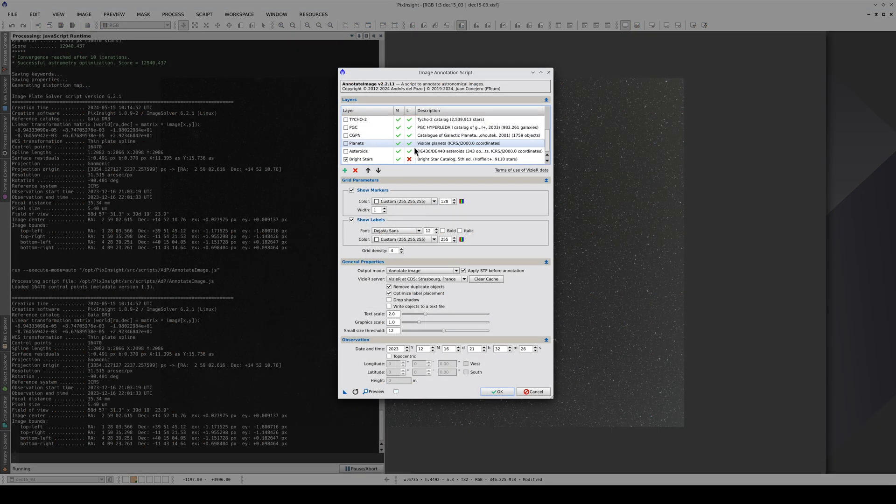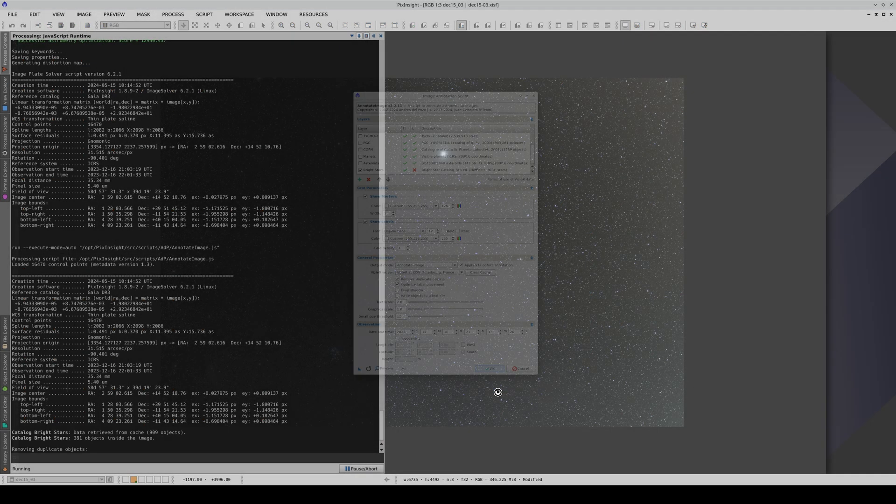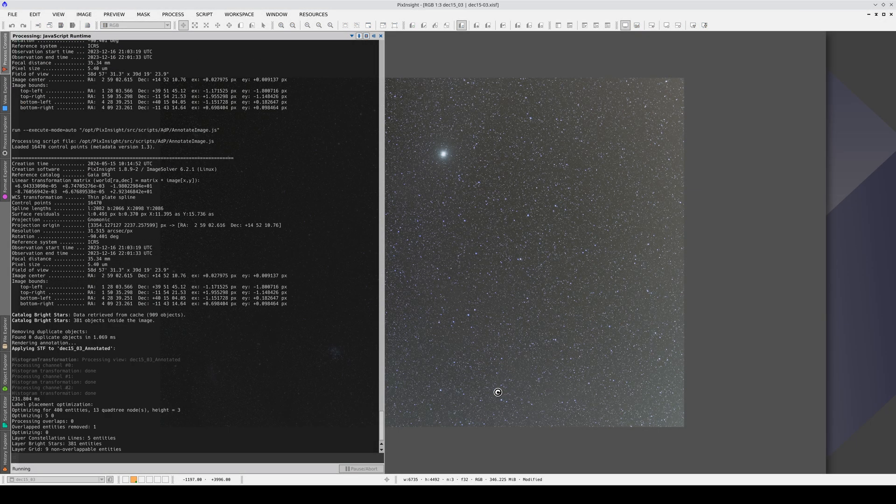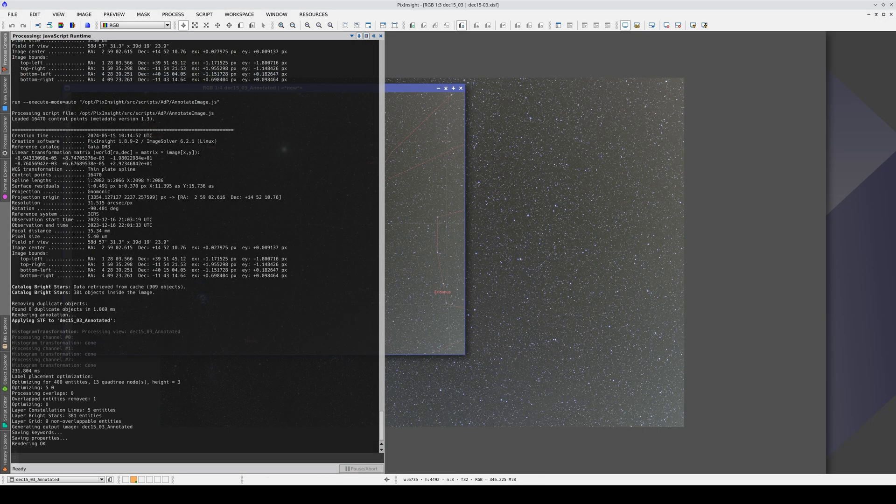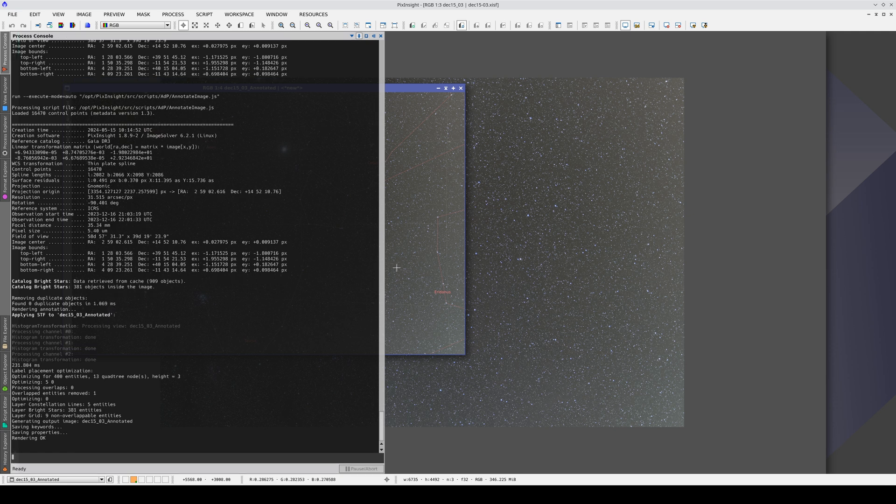If we annotate the image again with the same catalog, we can see that the stars are positioned where they should be.